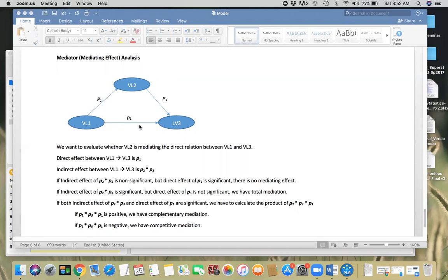In that case, that issue could be solved by using a mediating variable, which explains the missing piece of the puzzle. That is going to explain the full meaning of the relationship between variable one and variable three. There is a negative relationship, and the reason is because variable one is affecting variable two, which in turn is affecting variable three. That's where mediators are used.